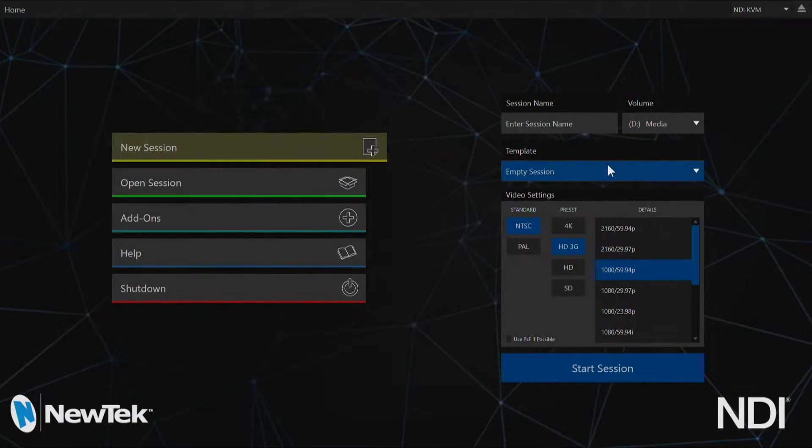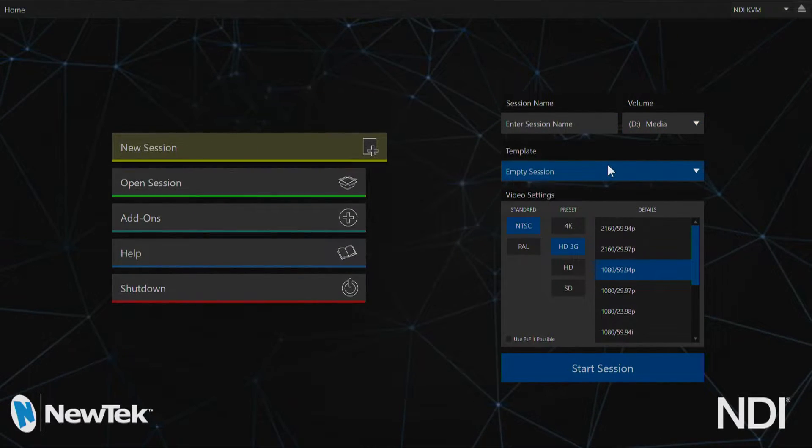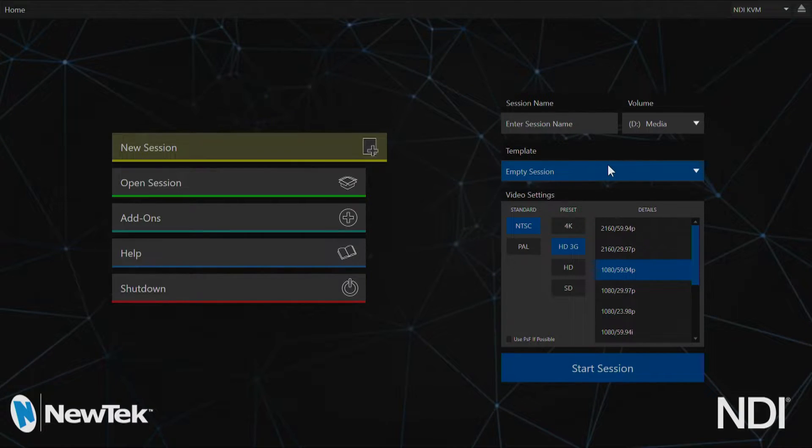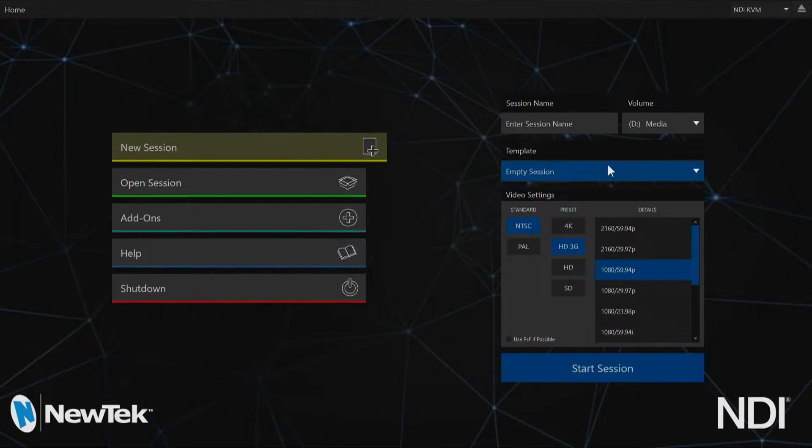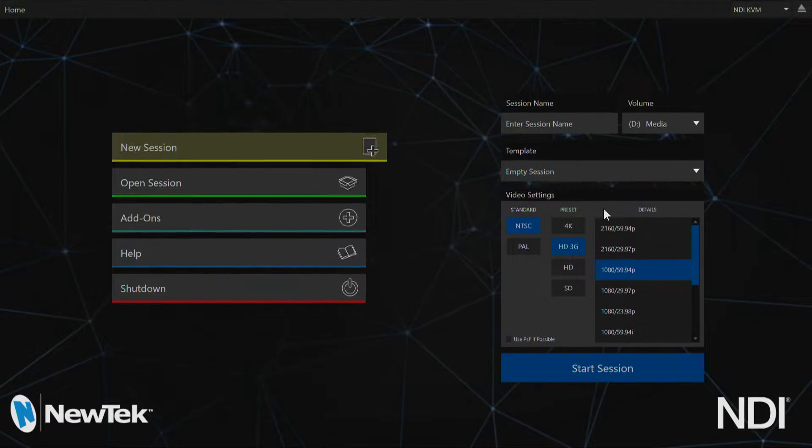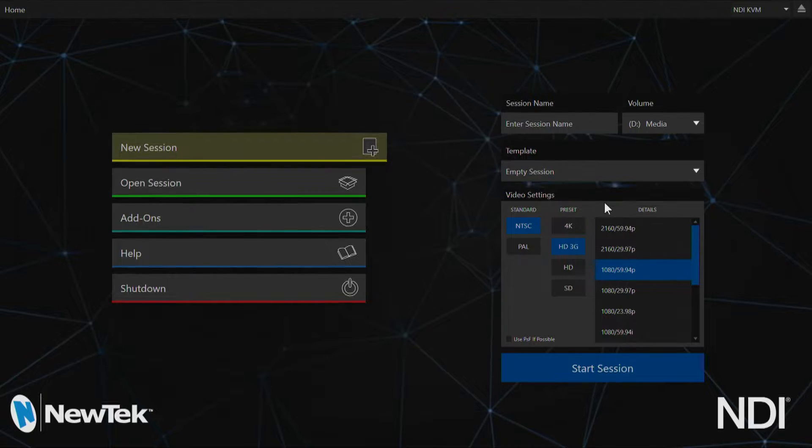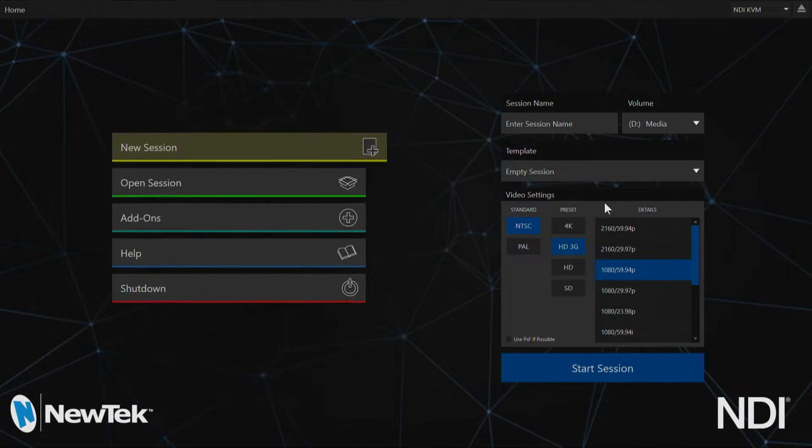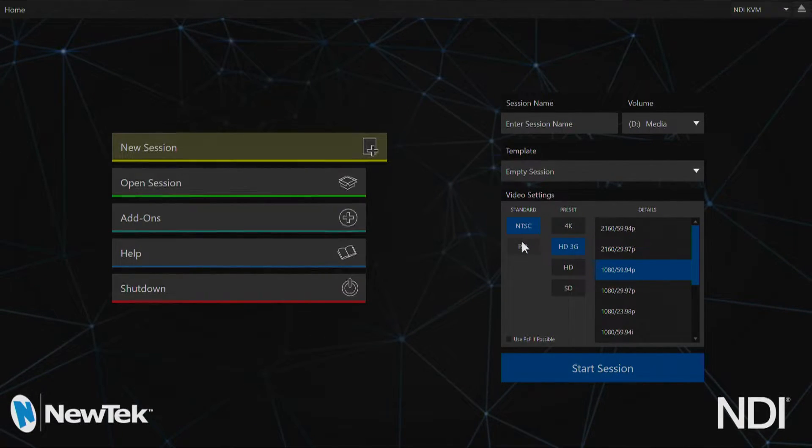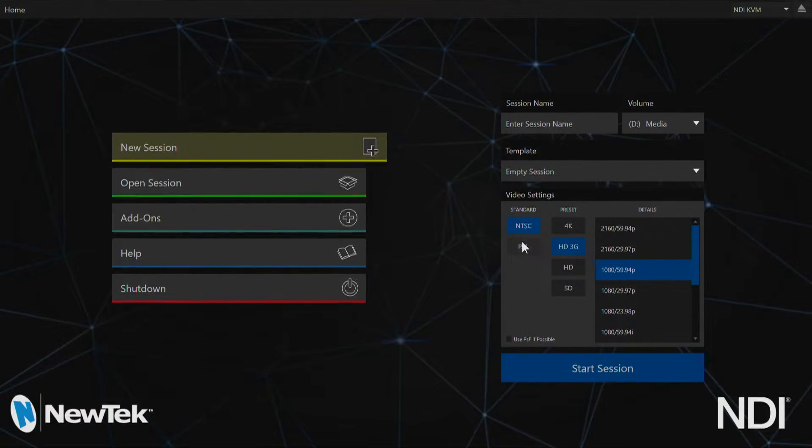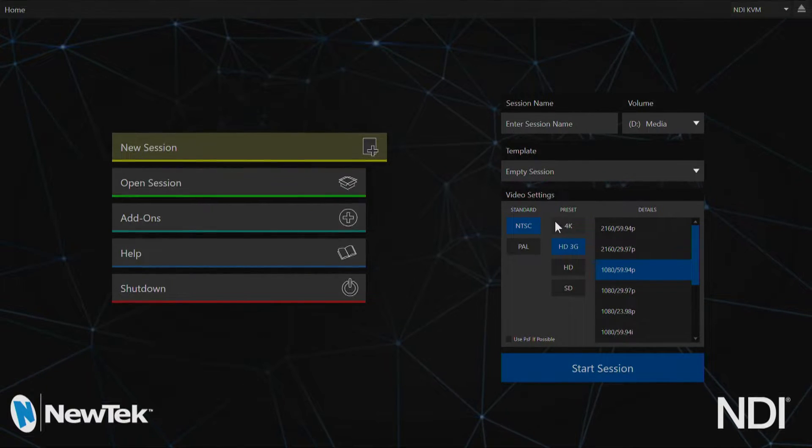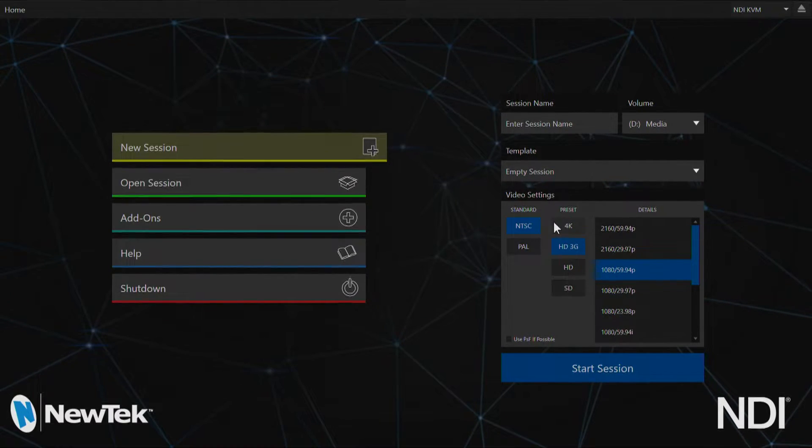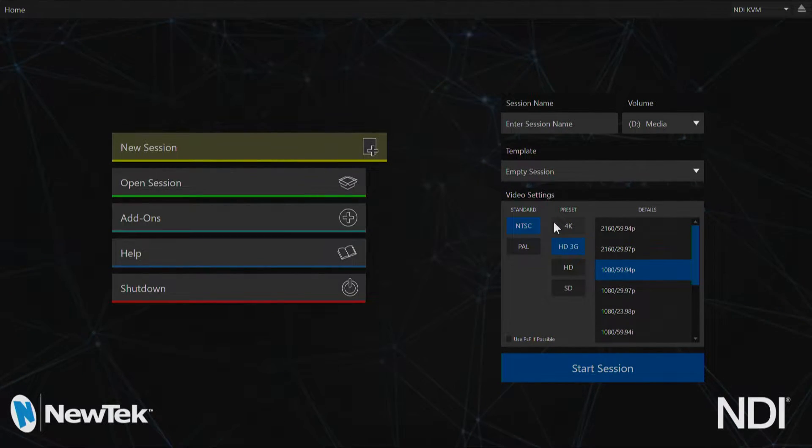Beneath that is an area for you to select a previously made session to use as a template. Below that is where you can set up your video settings to have your session set up as an NTSC or a PAL session and also set up the resolution that will determine the output of your session.